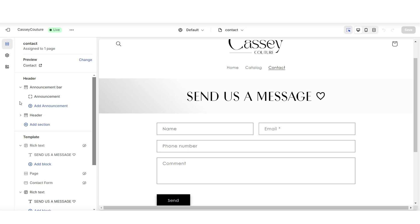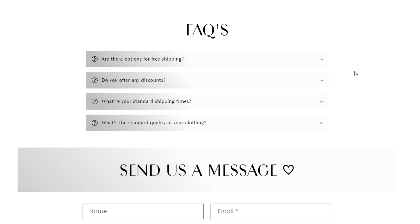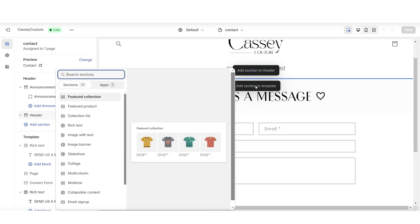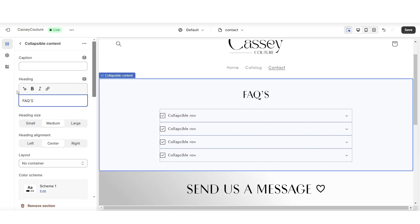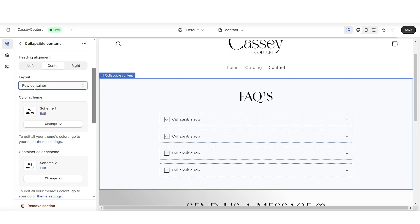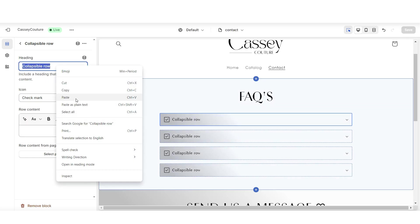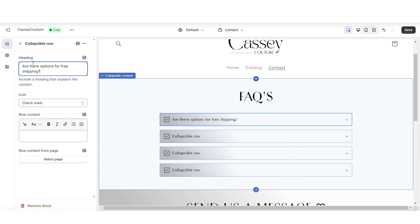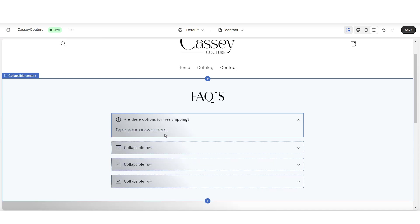Another option, a little more advanced, is to include a mini FAQ section on your contact page. This way, before customers send you a question, they might be able to find the answer in your FAQs. To do that, insert a collapsible content section. Title this 'FAQs' and you'll have the option to edit the heading style. Add a row container and set it to that new color scheme. When you click on one of the collapsible rows, under heading, type in one of your frequently asked questions. Under icon, set this to the question mark icon. Under row content, type in your answer — so when customers click on a question, they'll see the answer.